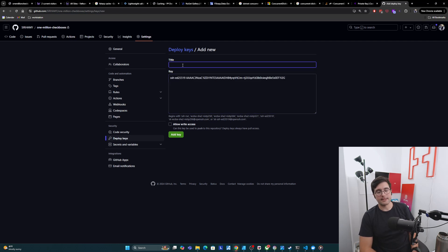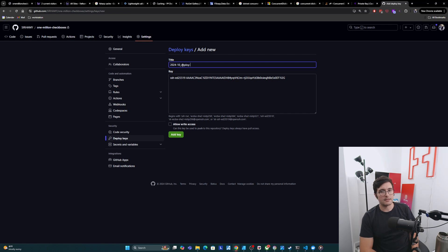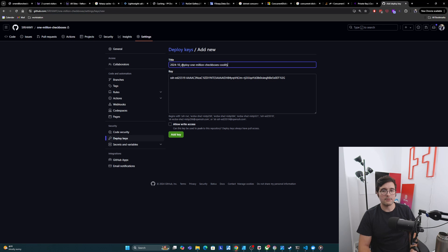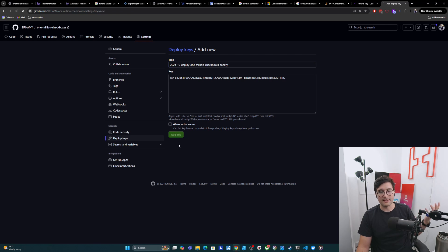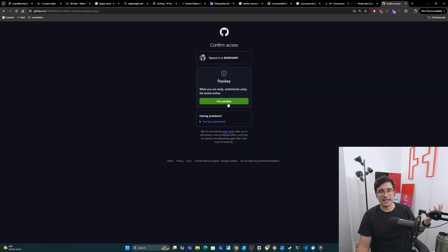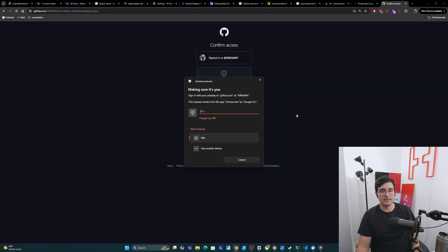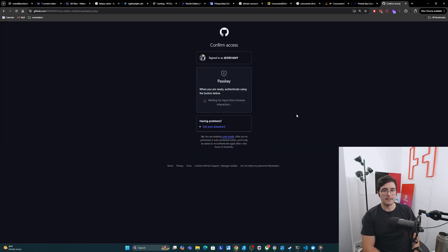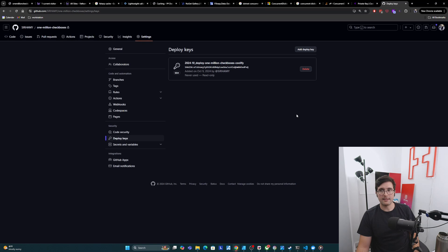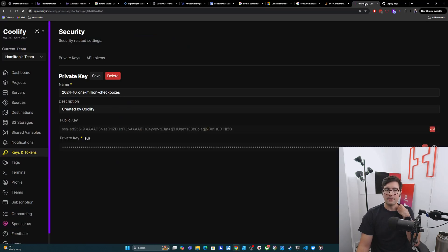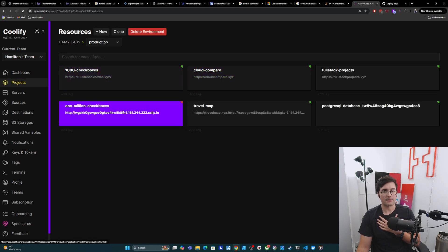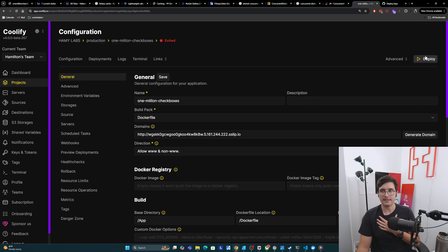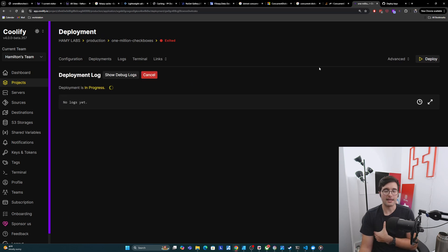We're going to add our public key. We're going to say the title is deploy 1 million checkboxes, coolify. Allow write access? No, we don't need write access really. It just wants pull access to read. So this will just be safer. We can add the key, use a passkey here like that. And now that the key is set up, we can come back over to our projects and try to redeploy. Let's go back to 1 million checkboxes and click deploy and see what happens.